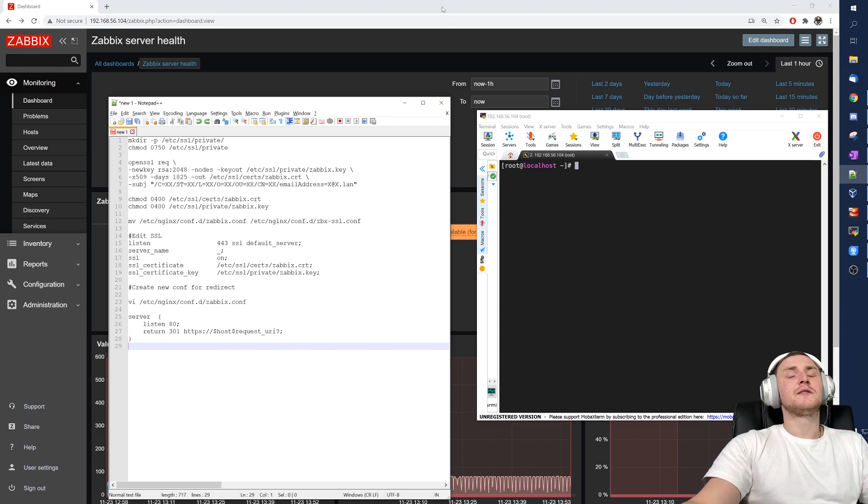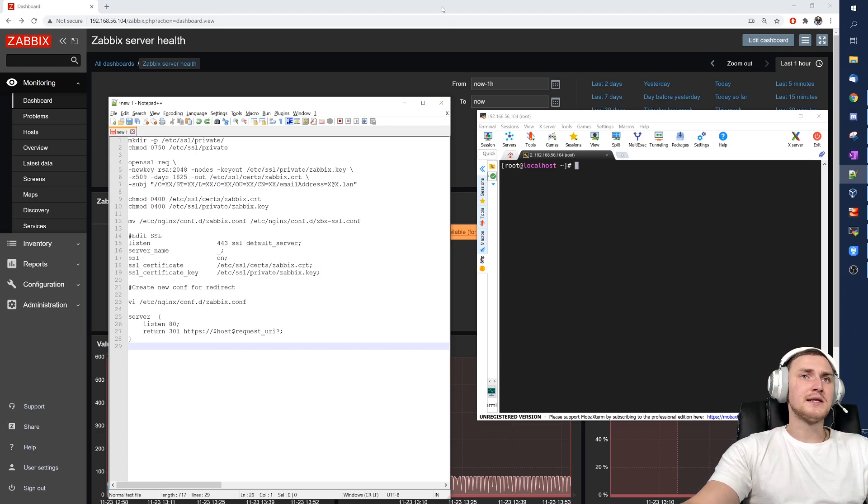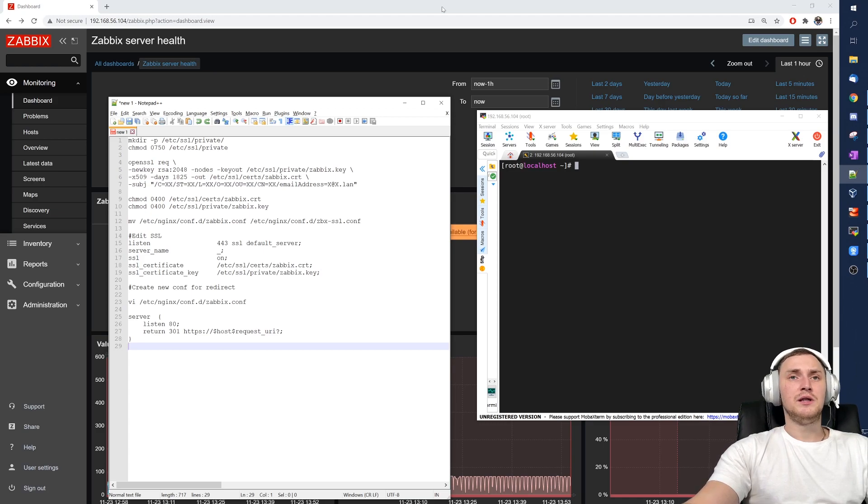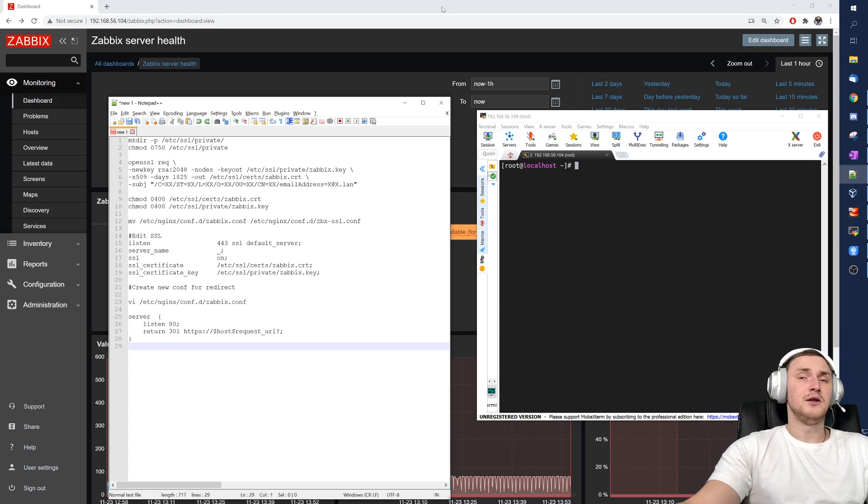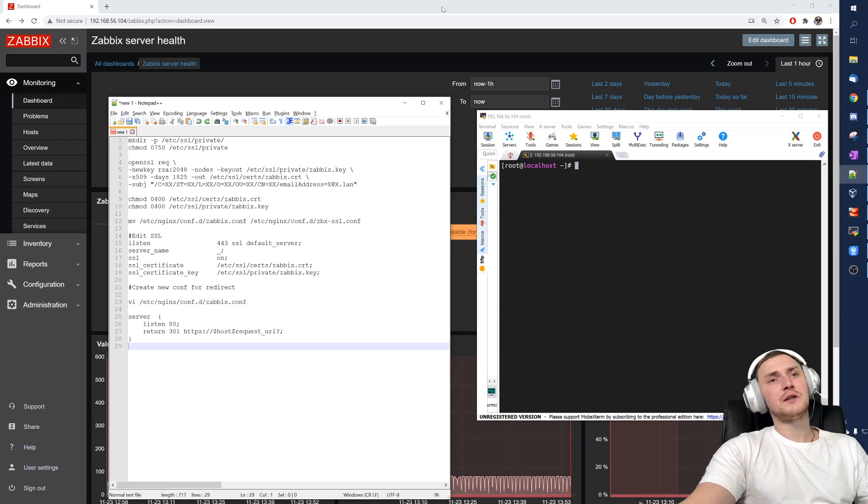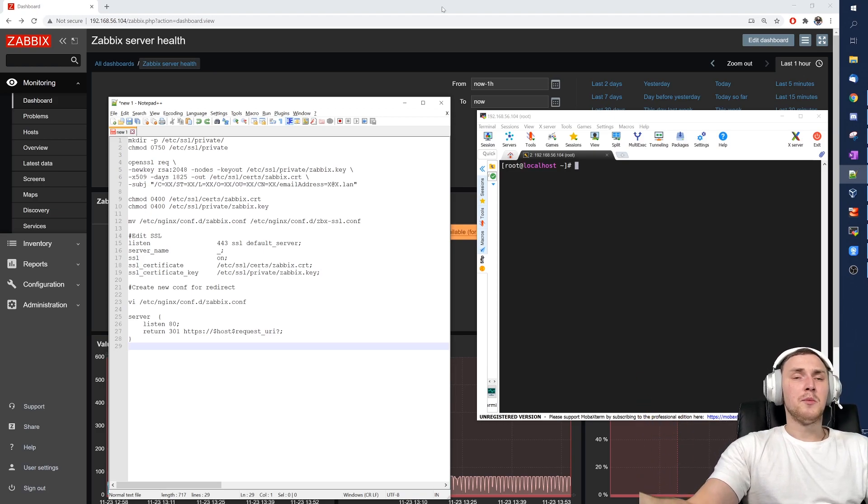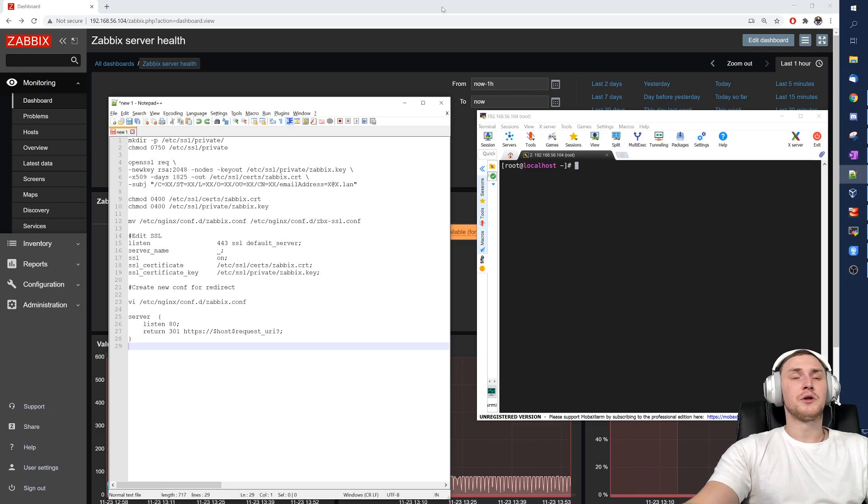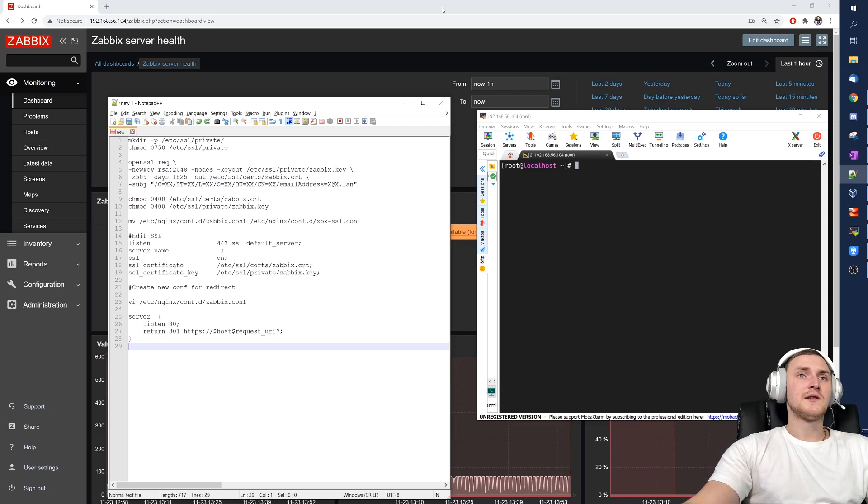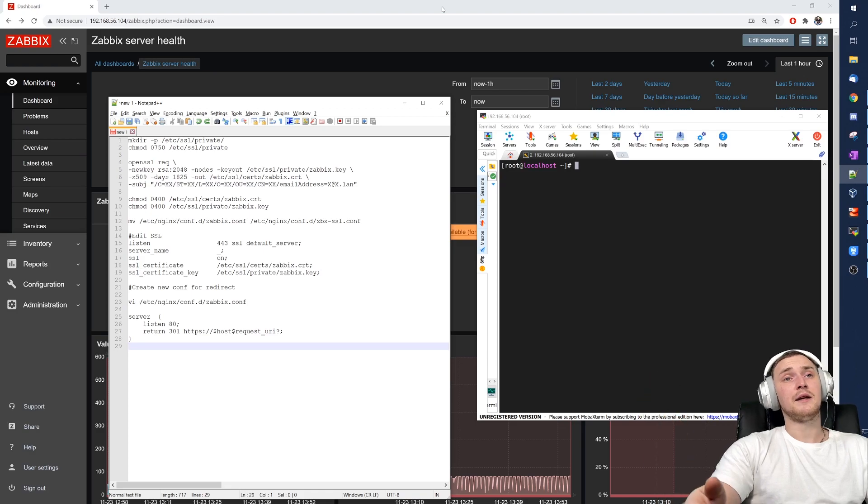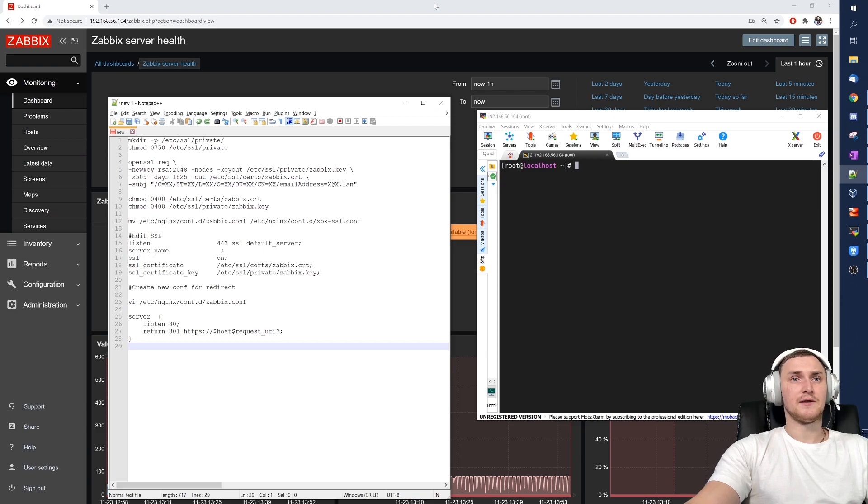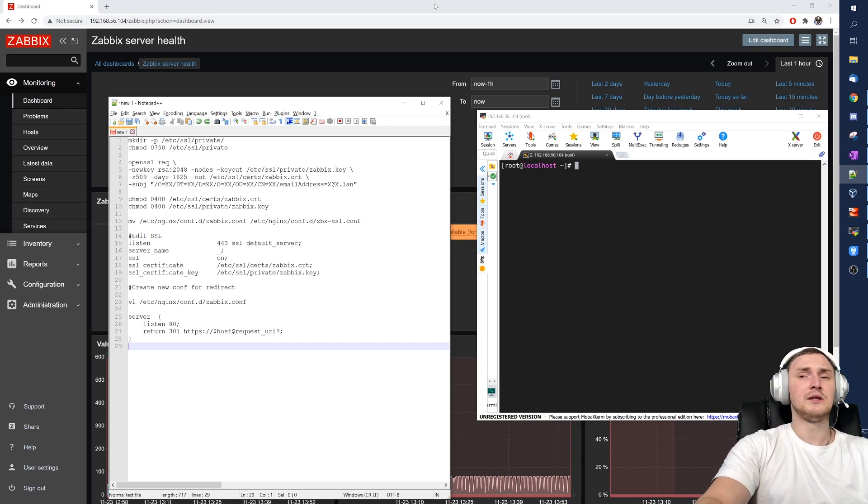So to get started, first of all if we want to configure HTTPS it means that we also need to create and use certificates. There are multiple options where you can get them: if you have some company certificates you can get them from your company, you can also use a Let's Encrypt service, and like in our case you can also create your own self-signed certificates, and this is what we are actually going to be doing.